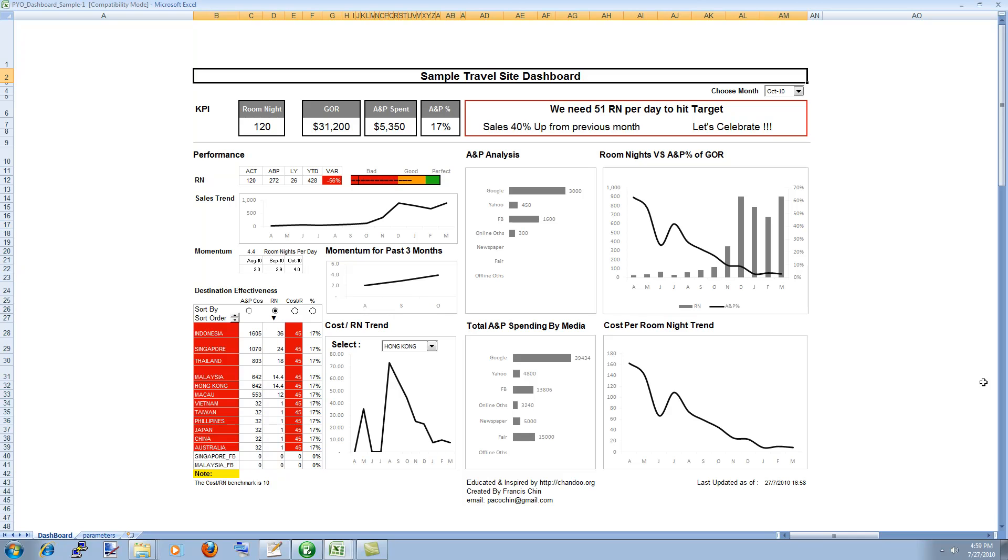I was totally blown away when I looked at his dashboard. There are two reasons.